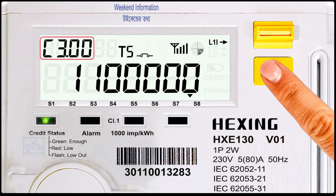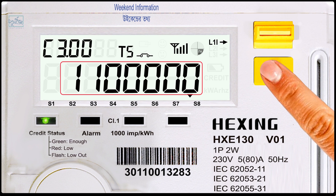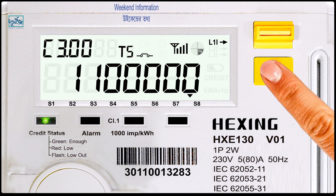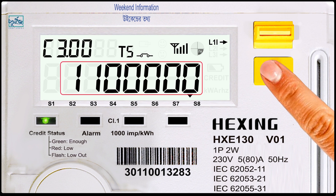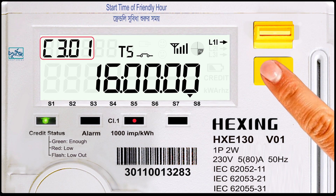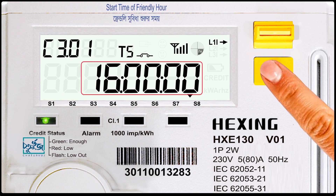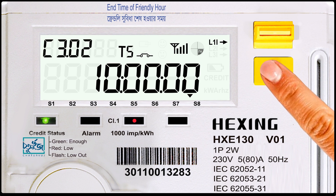Code number 14.5.0.0: current situation — online current status. Code number C.3.0.1: tariff band. Code number C.3.0.2: end time of friendly hour.